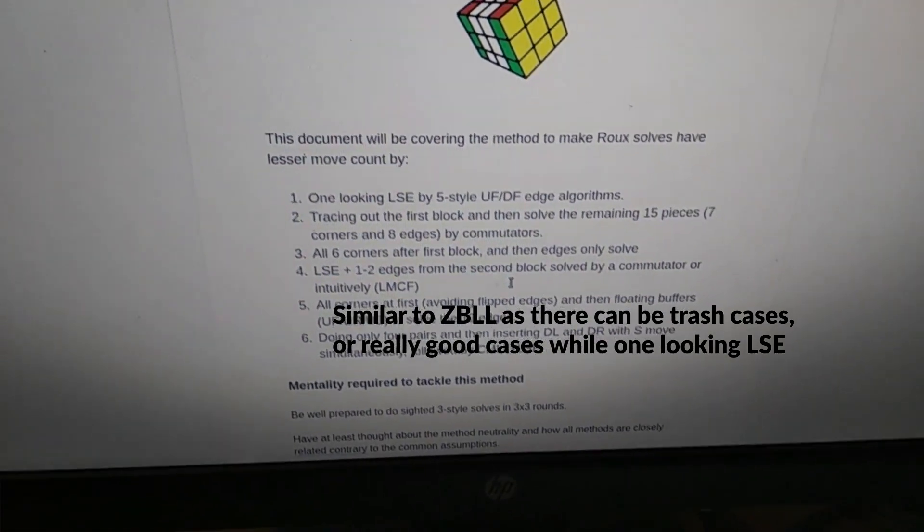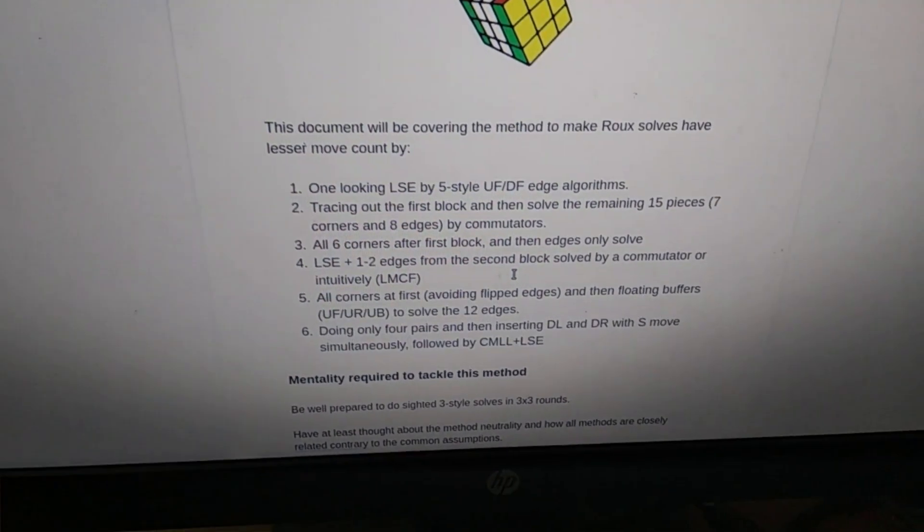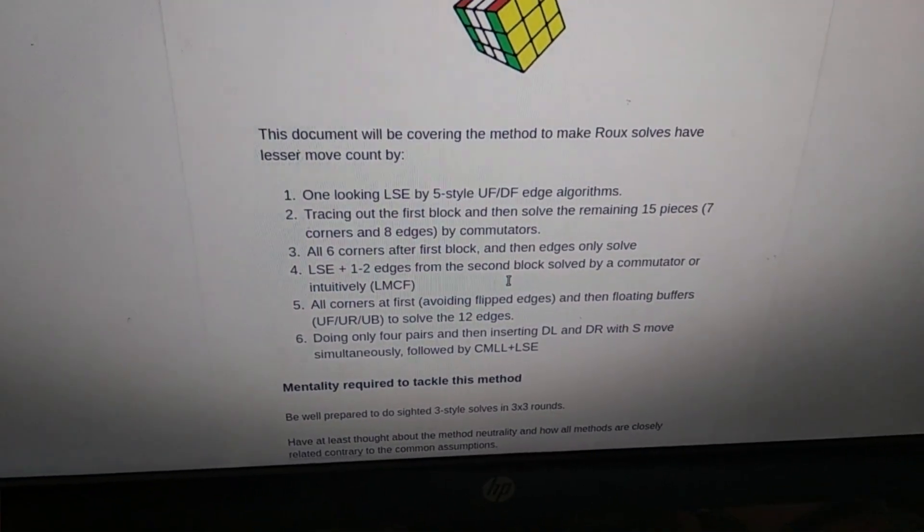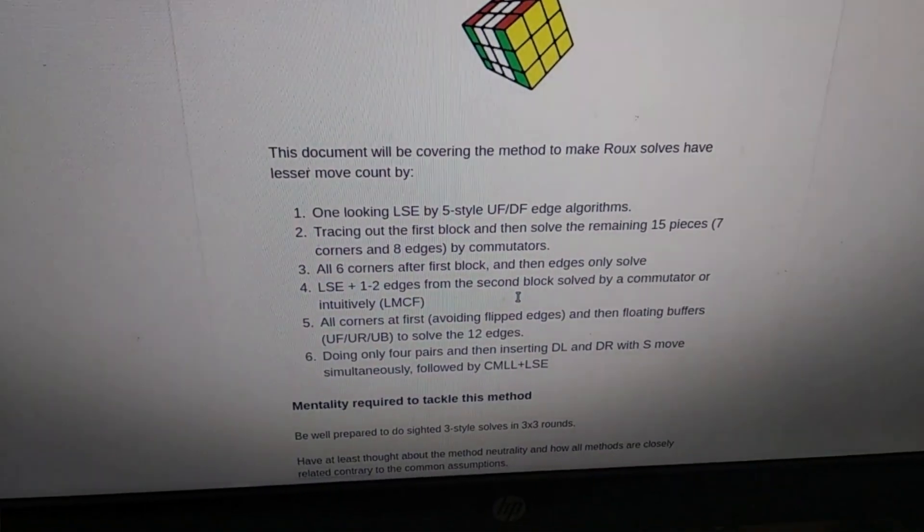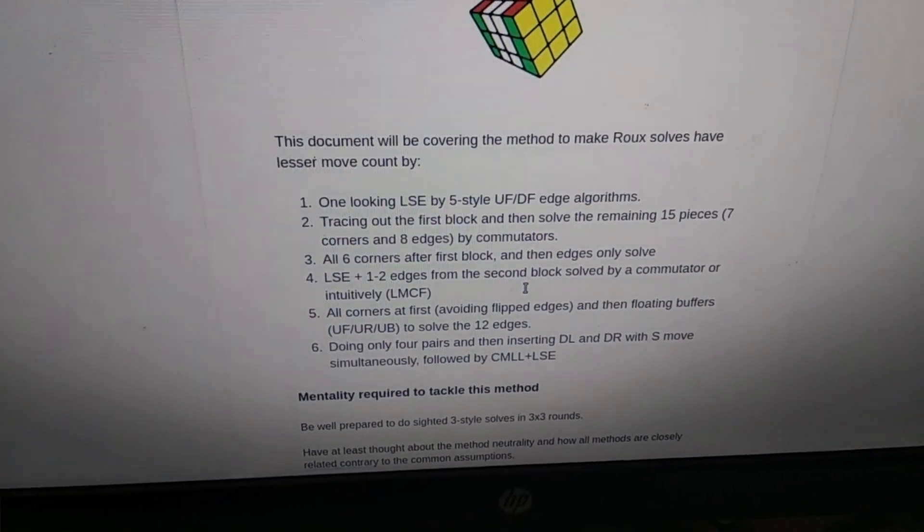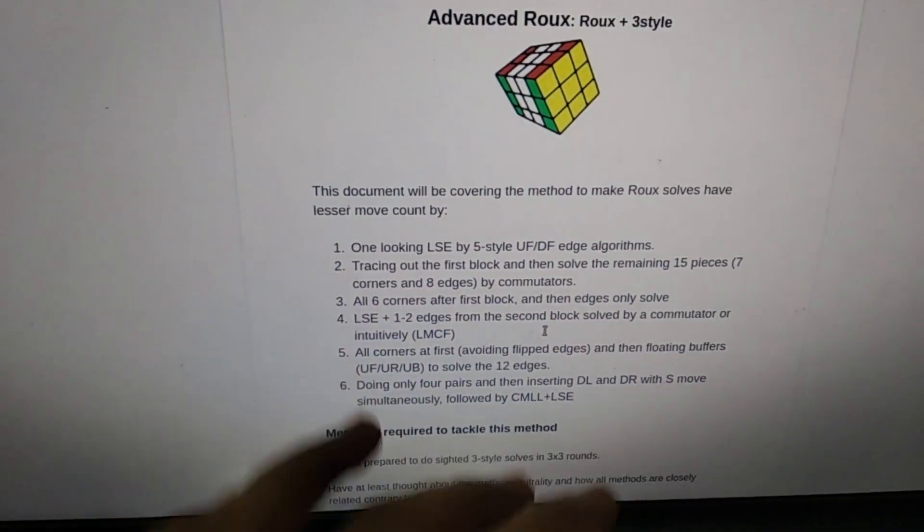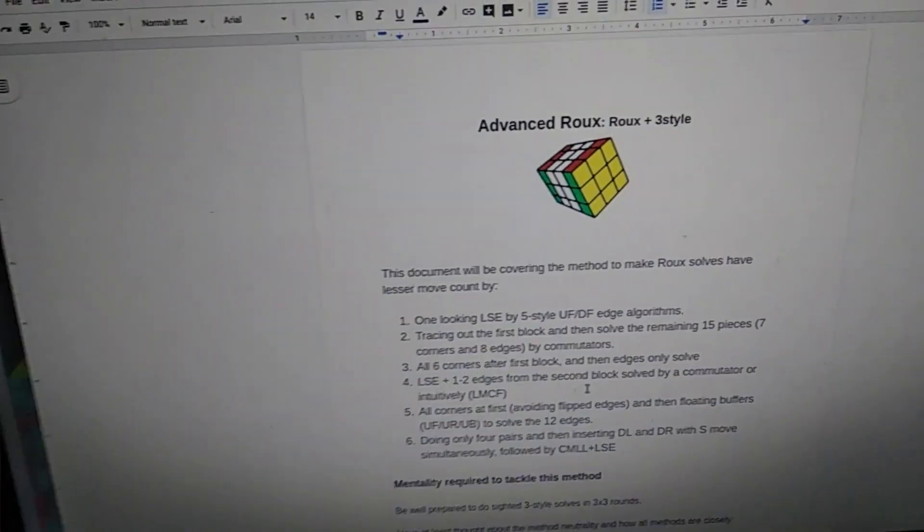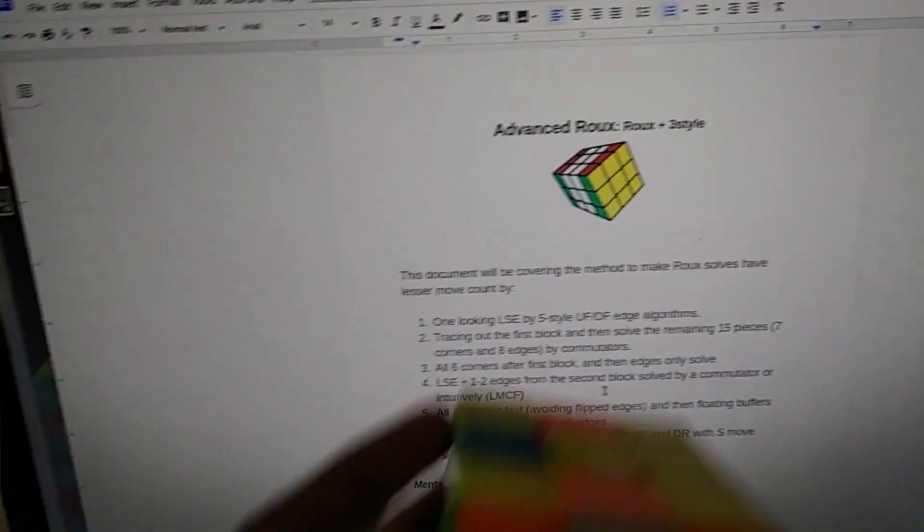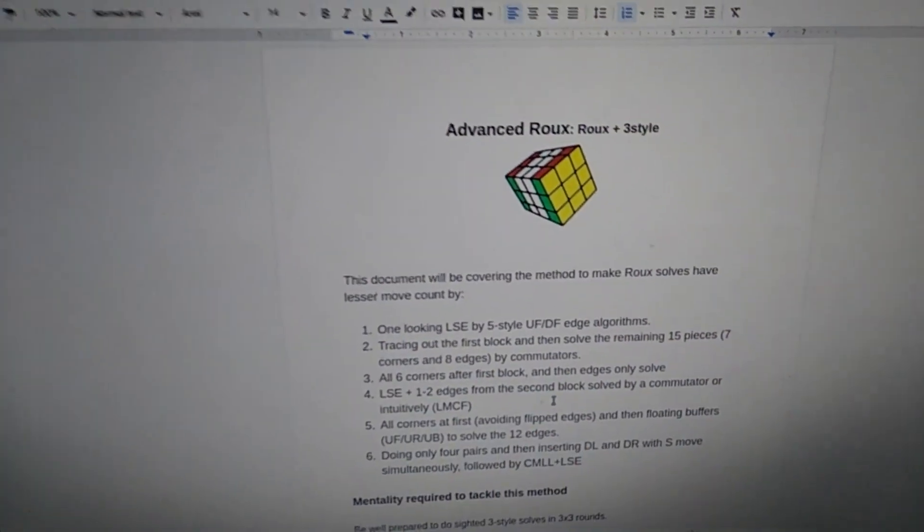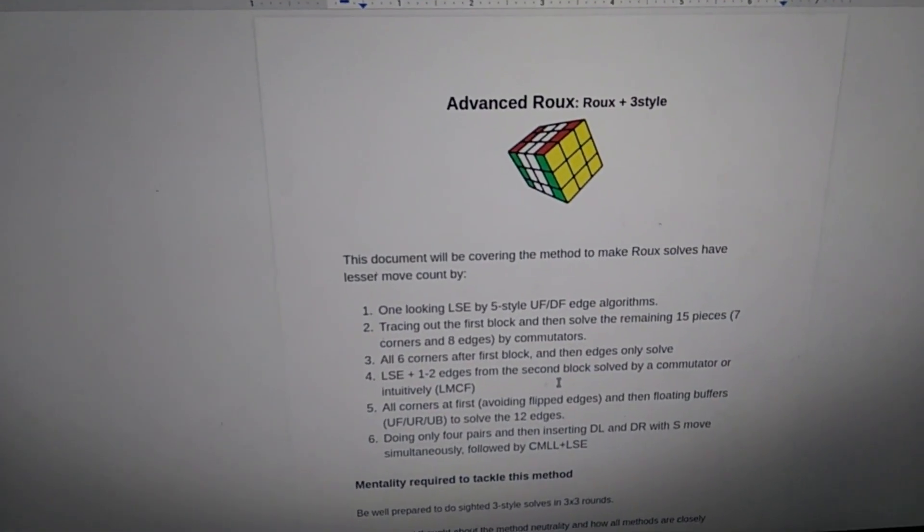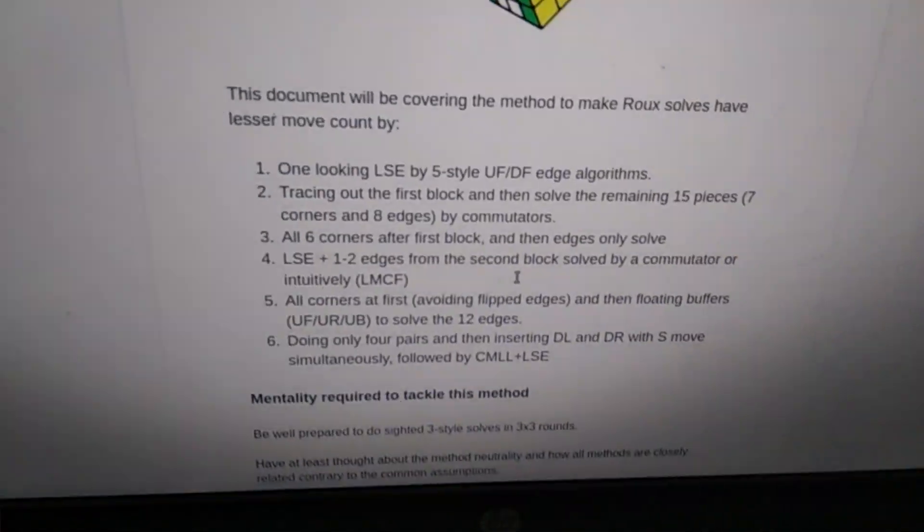Now you can do one algorithm and this is like the ZBLL thing. Sometimes you can just do EO and get an arrow and do the normal LSE, but sometimes when you get the L case in ZBLL, or analogously here you get a case where there's a four mover or five cycle, then you try and do all the edges at once. So yeah, that's the first method.